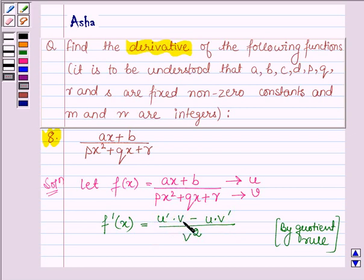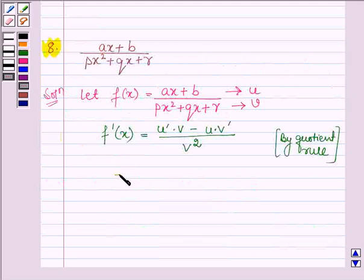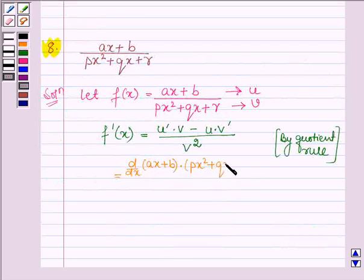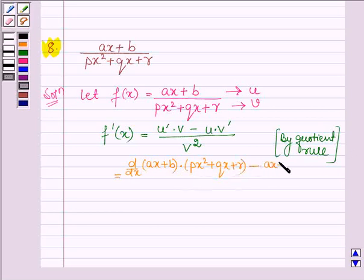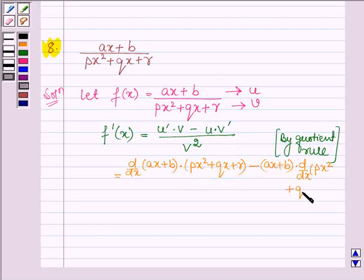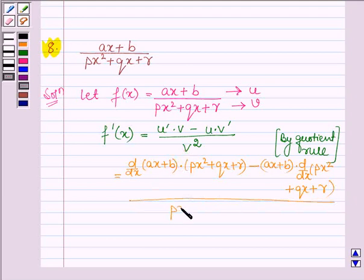Now let us substitute the values of U and V and simplify further. This is equal to the derivative of U — which is AX plus B — times V, that is PX squared plus QX plus R, minus U times the derivative of V, that is PX squared plus QX plus R, all upon V squared, where V is PX squared plus QX plus R.